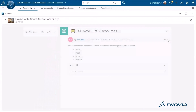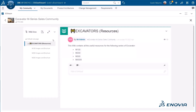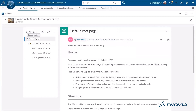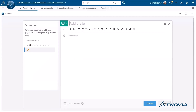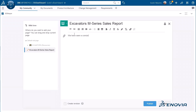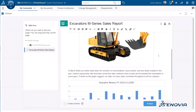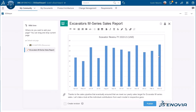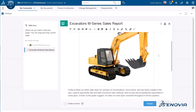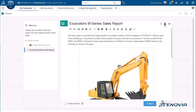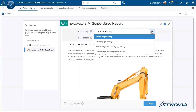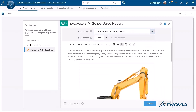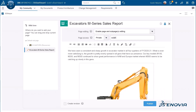First, we are going to create a wiki node. The reason we are creating private wiki pages is to work in a private mode and finalize all our content before making them public. We are going to click on the lock icon, enable page and sub-pages editing, and set the page access as private.